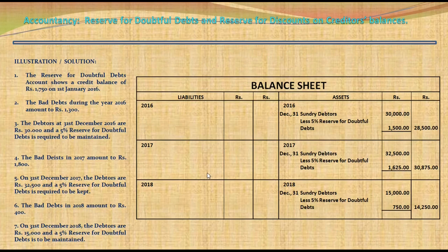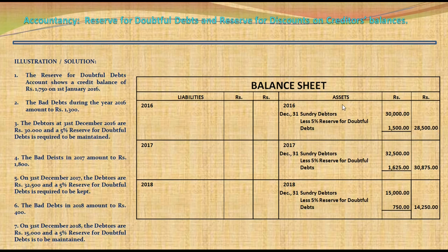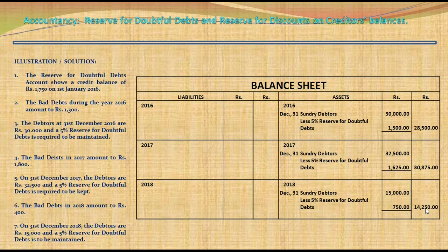In the balance sheet, on the asset side for 2016: sundry debtors Rs. 30,000 less reserve Rs. 1,500 = Rs. 28,500. For 2017: sundry debtors Rs. 32,500 less 5% reserve for doubtful debts = Rs. 30,875. For 2018: debtors Rs. 15,000 less reserve Rs. 750. The net balance of debtors to be shown in the balance sheet on the asset side is Rs. 14,250.